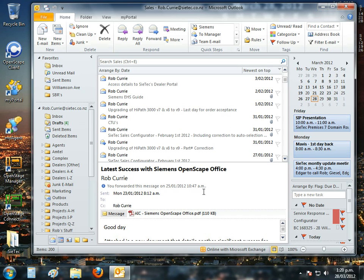Hello, this is Rob Currie from SeaTech New Zealand. I'm here to take you through the operations of Siemens OpenScape Office desktop application and our most popular application, MyOutlook. It's all of Siemens OpenScape Office's telephony functions embedded inside your personal Microsoft Outlook screen.